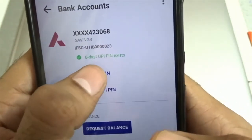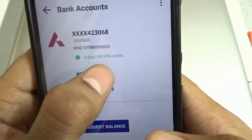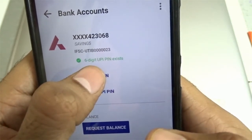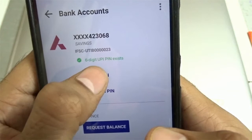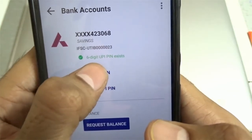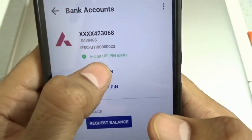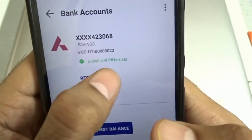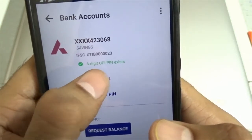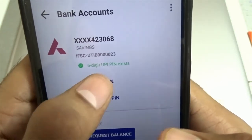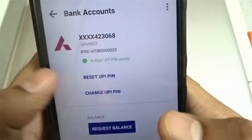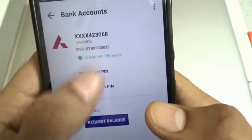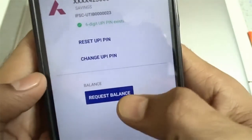You will have set a six-digit PIN. This depends on the bank that you are using — every bank has their own preference for UPI PIN. Some banks will have a four-digit PIN, while some have a six-digit PIN. You can reset or change your UPI PIN right from this window.